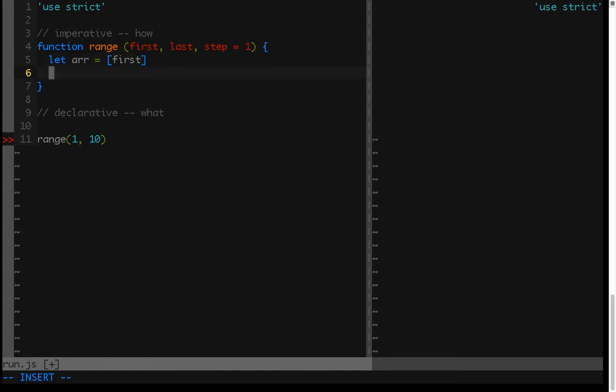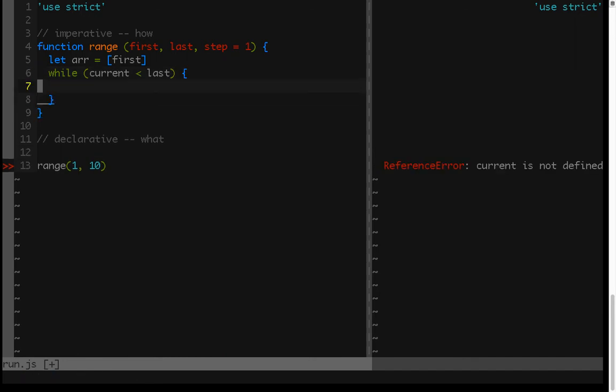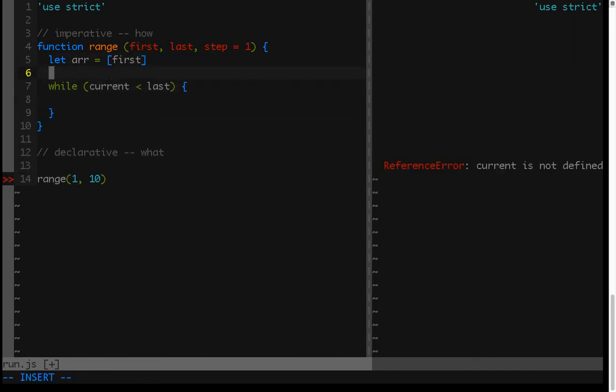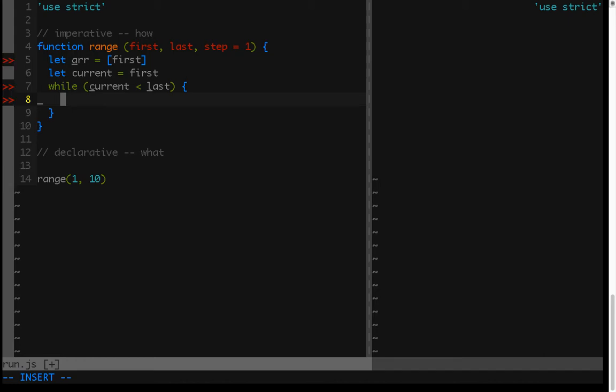And then we'll create a while loop, and this while loop is going to have the current value, and it's just going to check that if the current value is less than the last value, then this block of code should still execute. So we have to now define current. So current will start out as being the first.